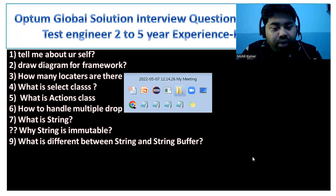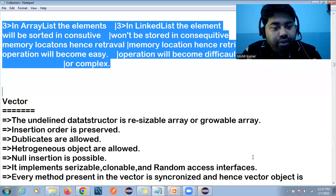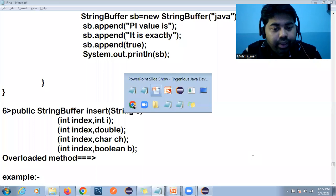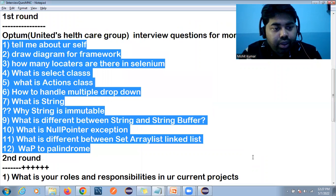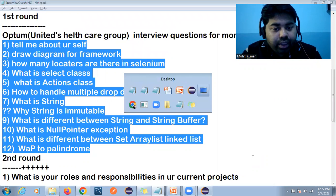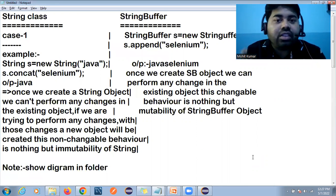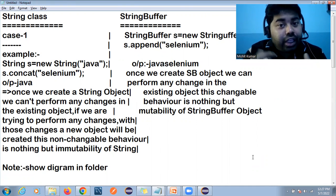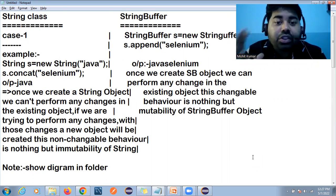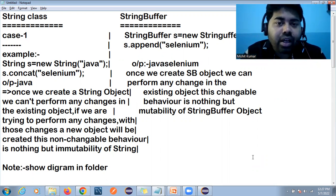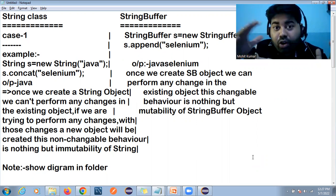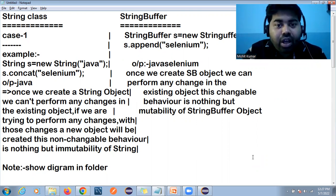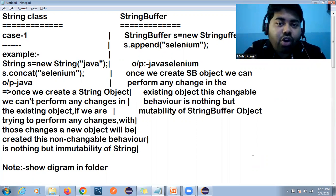Another question is: what is the difference between String and StringBuffer? The first point is that String is immutable and StringBuffer is mutable. Immutable means you cannot change that object, but StringBuffer is mutable, meaning you can change and reuse the existing object.